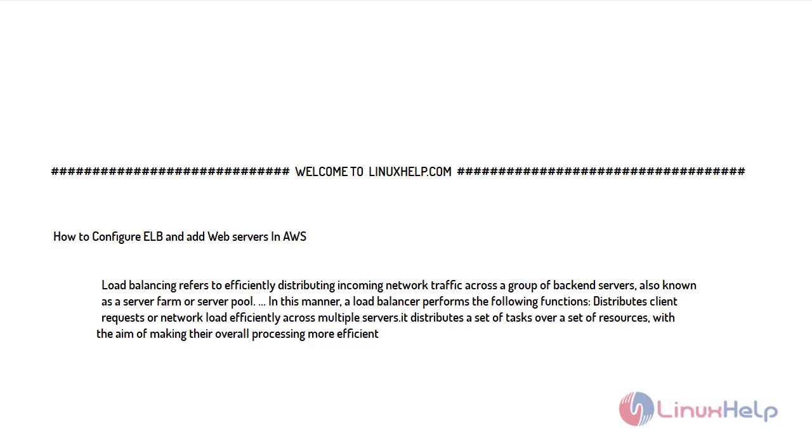In this manner, a load balancer performs the following functions: it distributes client requests or network load efficiently across multiple servers and distributes a set of tasks over a set of resources with the aim of making their overall performance or processing of requests more efficient. Now let's see how to configure load balancing in AWS.